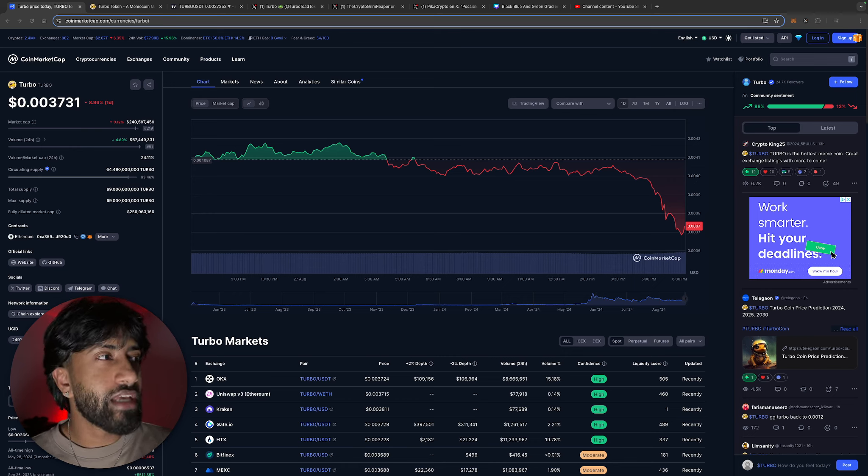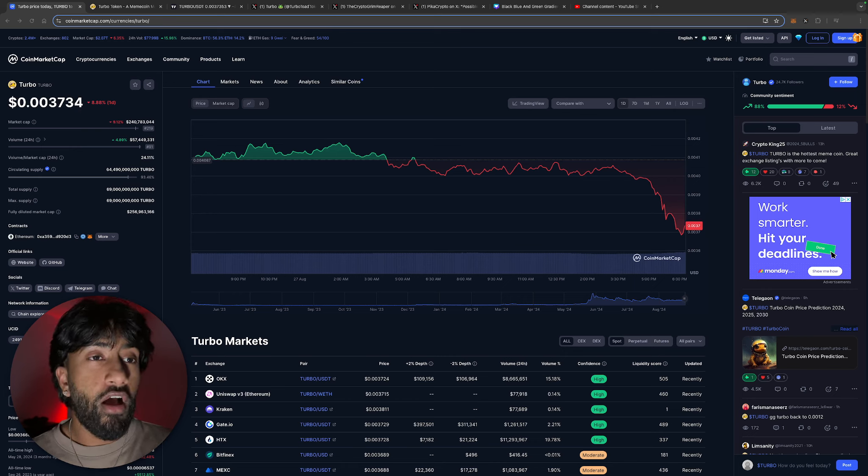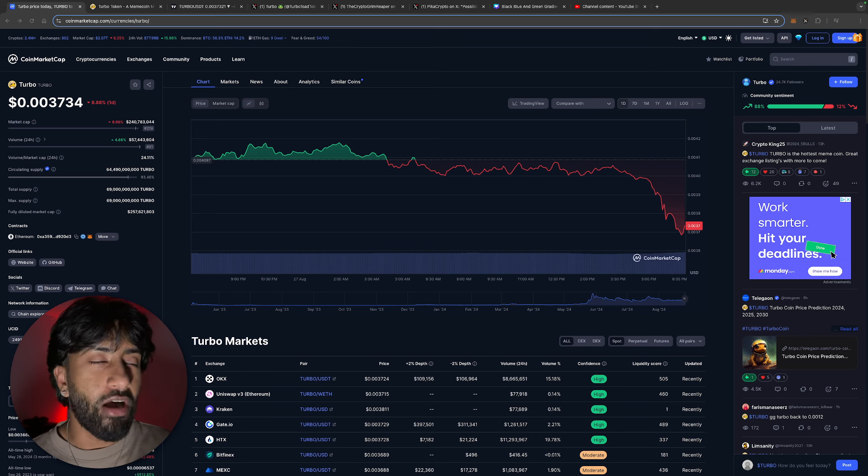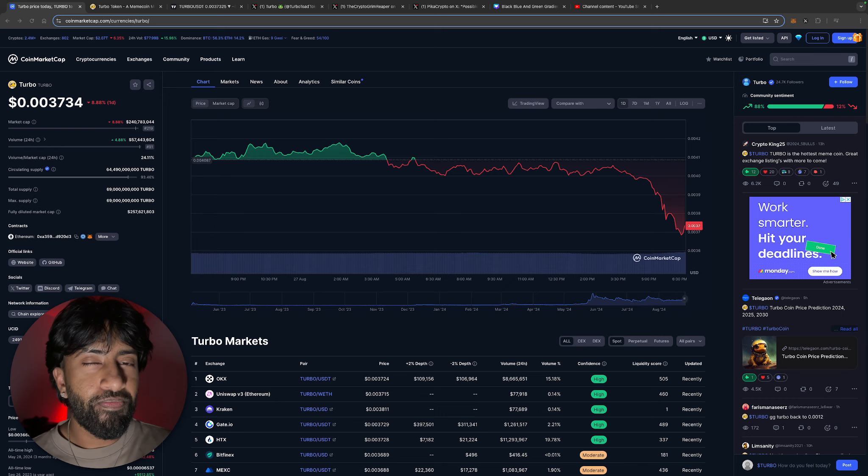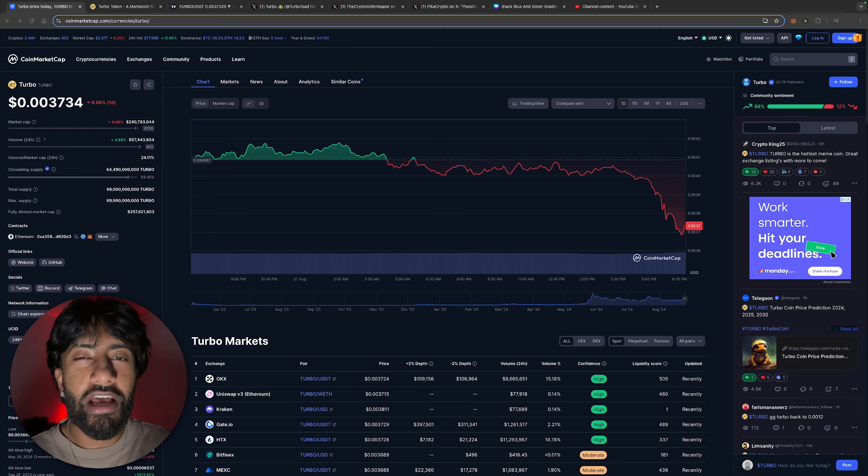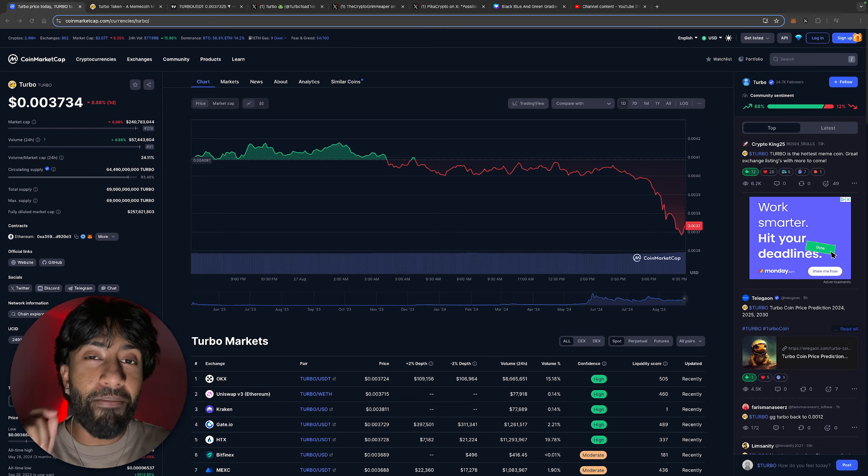Turbo is trading at 0.003731 and honestly looks like a beautiful fire sale right now. If you saw the pump that came all the way up to 0.005 and thought 'I wish I got in,' you better hold yourself accountable because you're getting an amazing opportunity.